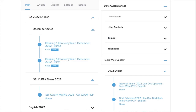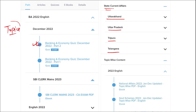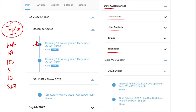Apart from current affairs, we also provide banking and economic questions, and state current affairs such as Uttarakhand, UP, Tripura, Telangana, and many more. We also provide topic-wise current affairs including national affairs, international affairs, important days, sports, defense, science and technology, apps and web portals, and obituary — important topics asked in various exams across India.